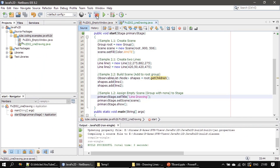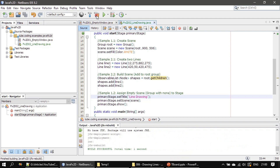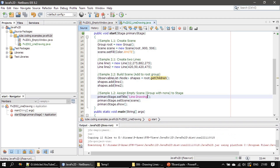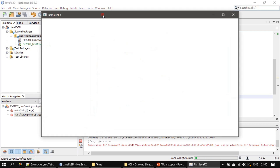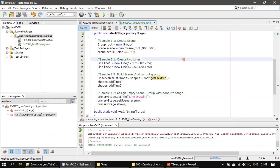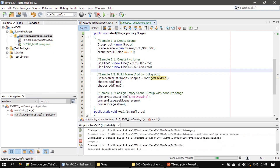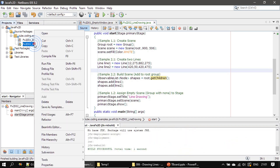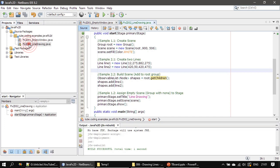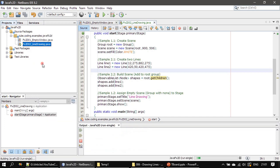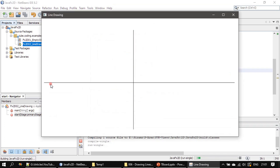Now we do a clean build and run it — two lines should appear in the window. We right-click on project 02, choose Run File, and we can see the lines: one horizontal line and one vertical line.